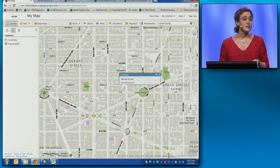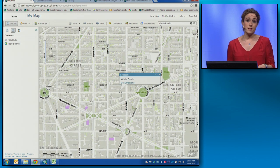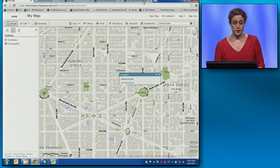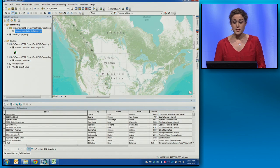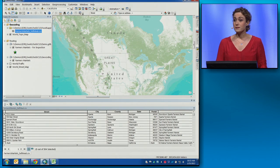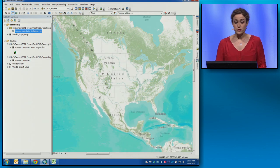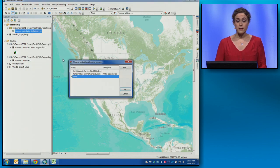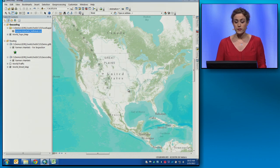But the World Geocoding Service doesn't just work in ArcGIS Online — it works across the platform. In ArcMap, we have a spreadsheet of some of the farmers' markets across the country. How do we geocode from inside of ArcMap? It's actually as simple as right-clicking on that spreadsheet and choosing to geocode addresses. The trick here is that we'll use the World Geocoding Service.